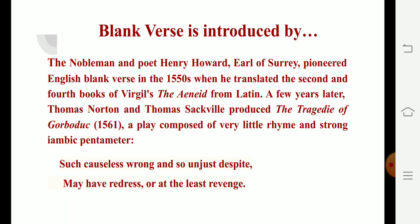Blank verse was introduced by the nobleman and poet Henry Howard, Earl of Surrey, who pioneered English blank verse in the 1550s when he translated the second and fourth books of Virgil's The Aeneid from Latin. A few years later, Thomas Norton and Thomas Sackwell produced The Tragedy of Gorboduc, a play composed of very little rhyme and strong iambic pentameter. Here are a few quoted lines: 'Such causeless wrong and so unjust despite may have redress or at the least revenge.' Both lines are written in blank verse — that is, iambic pentameter.